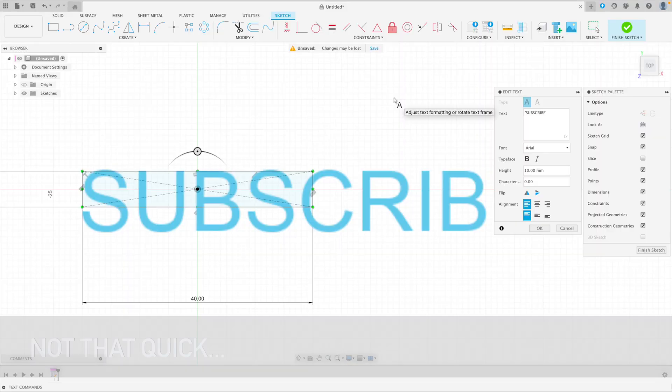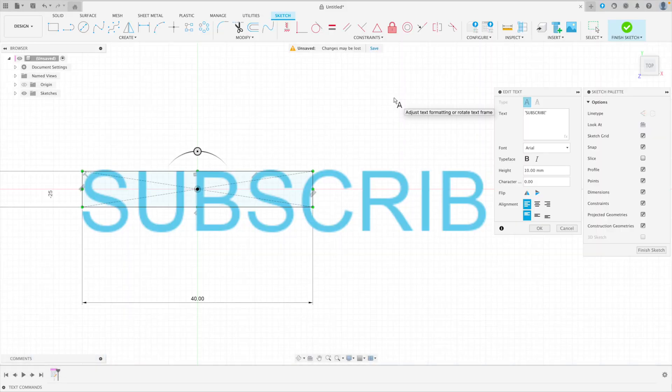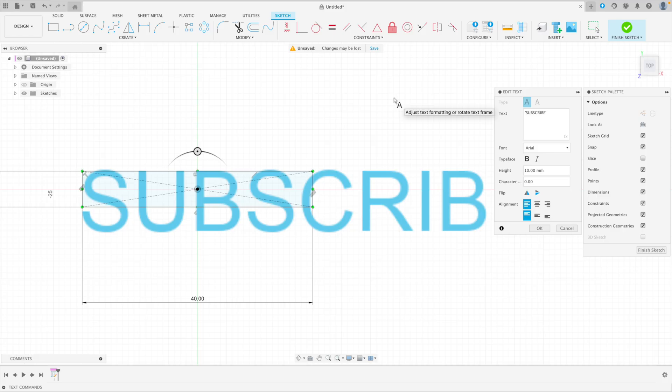Hello again, we're going to do another quick tip today, another Fusion tip, very similar to or closely related to our previous Fusion tip.